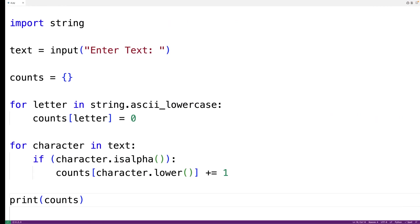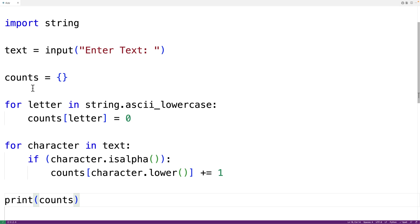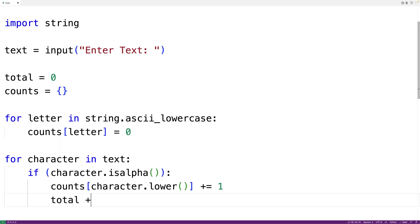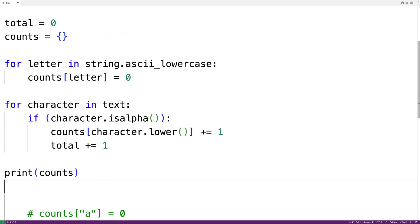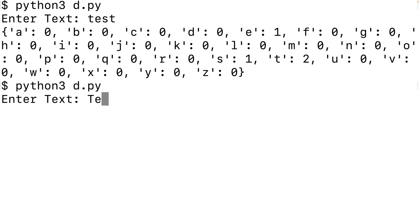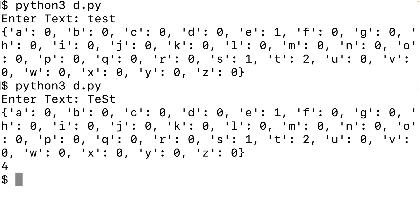Another thing we could do is keep track of the total number of letters in the string. We'll initialize a variable called 'total' to zero. Whenever we encounter a letter, regardless of which letter, we'll increment total by one. Then we can also output total with 'print(total)'. If we save and run the program, entering 'TEST' in uppercase, we get the same counts as before — T being two, S being one, E being one — and a total of four, which is correct.